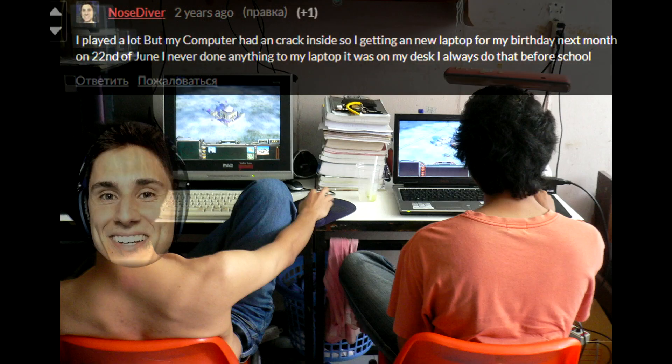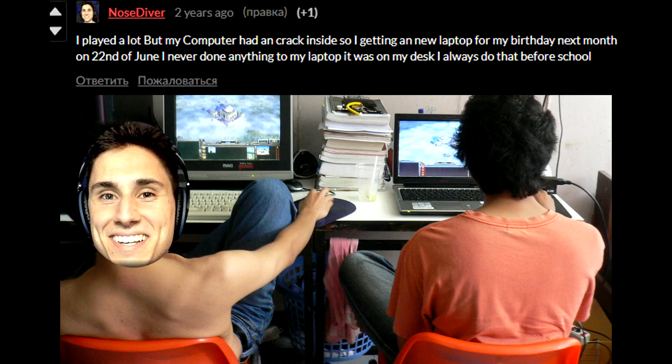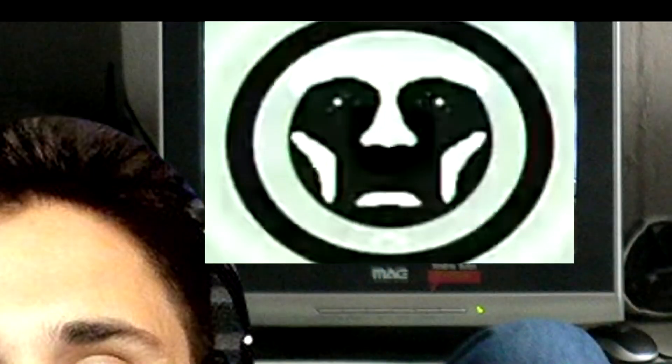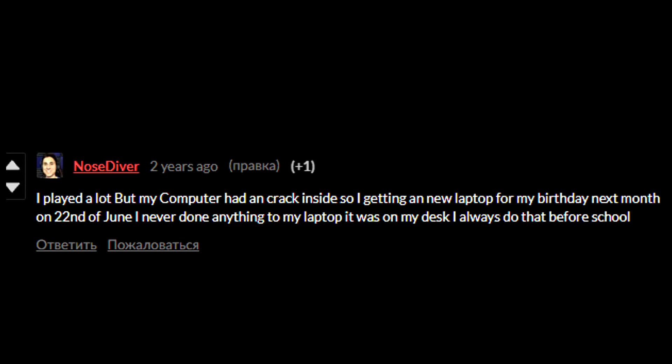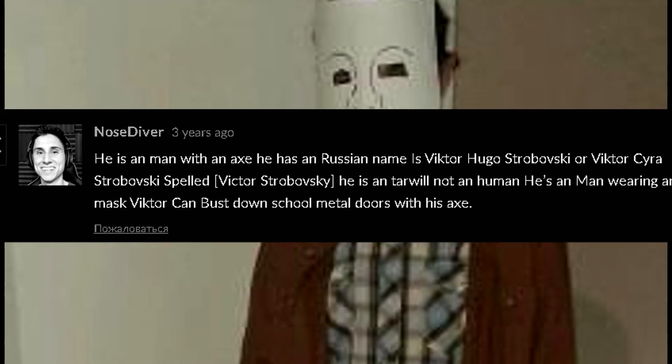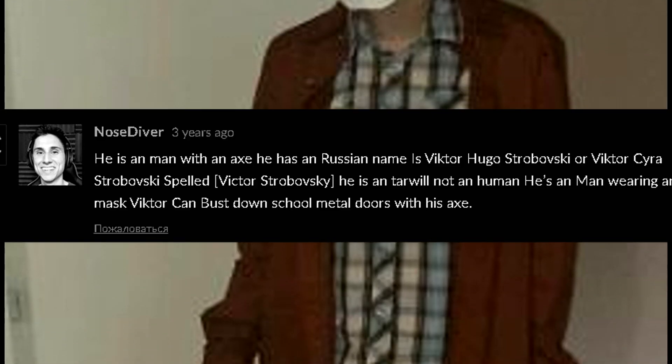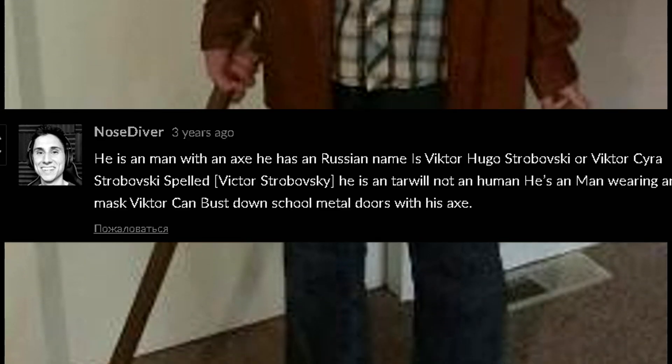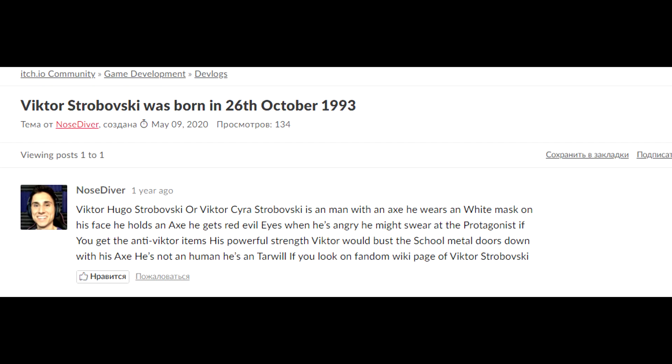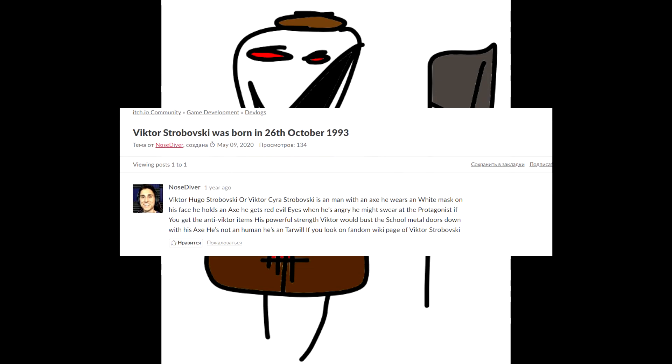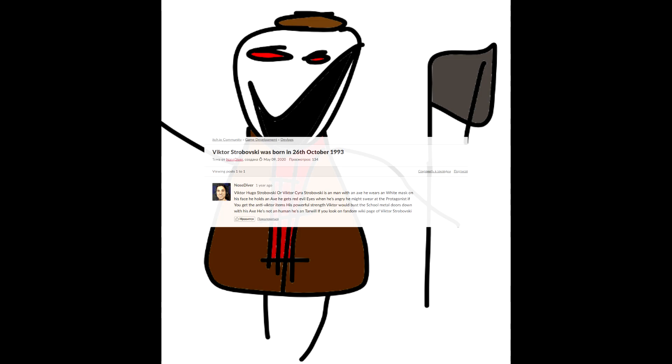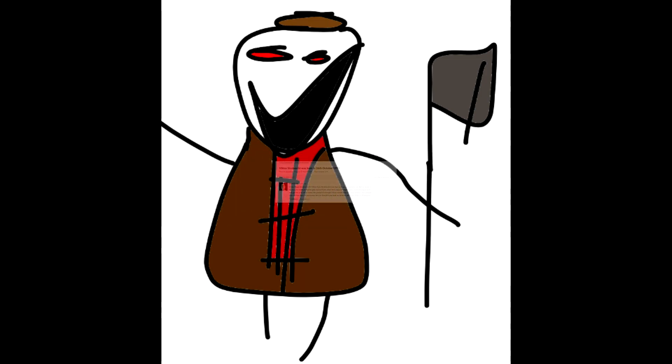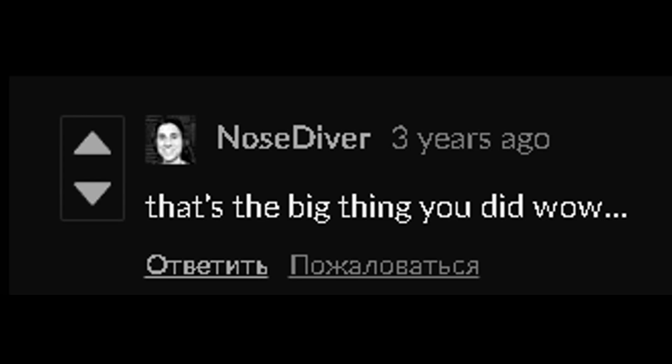I played a lot, but my computer had a crack inside, so I'm getting a new laptop for my birthday next month on 22nd of June. I never done anything to my laptop, it was on my desk. I always do that before school. He is a man with an axe and he has a Russian name. He is Viktor Hugo Strabovski or Viktor Cyrus Strabovski, a man with an axe. He wears a white mask on his face. He holds an axe, he gets his powerful strength. Viktor would bust the school metal doors down with his axe. He's not a human, he's a Tarville. That's the big thing you did, wow.